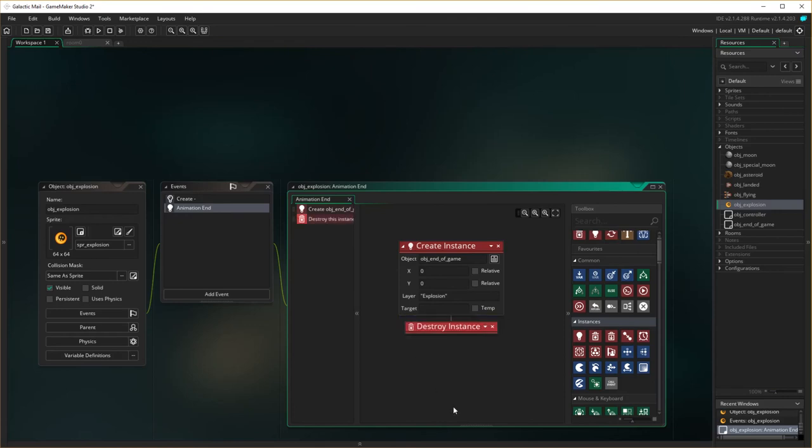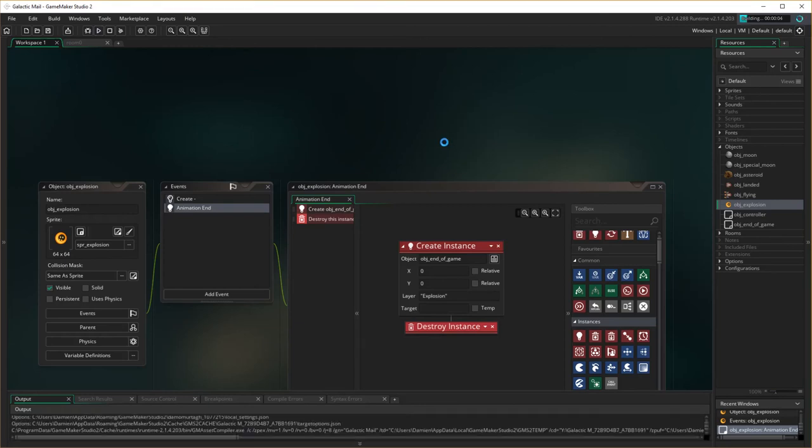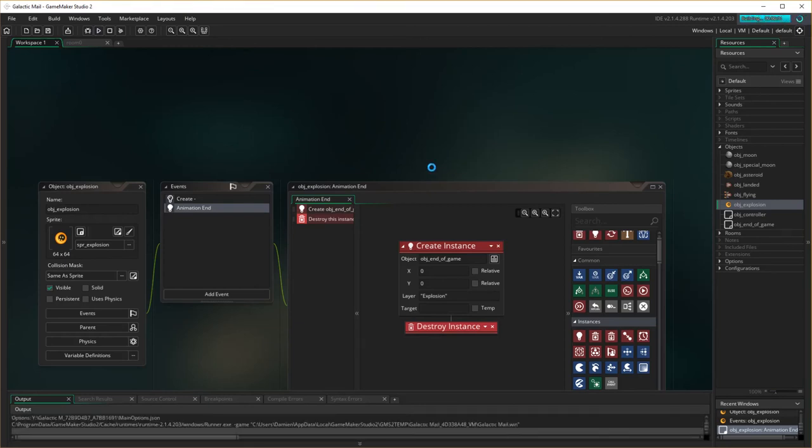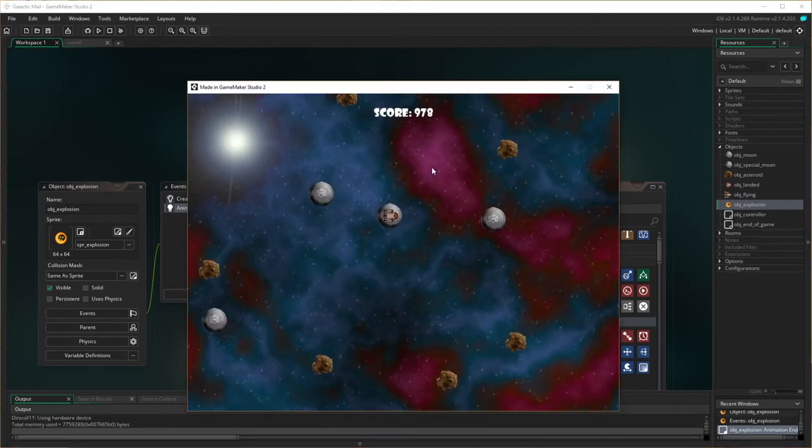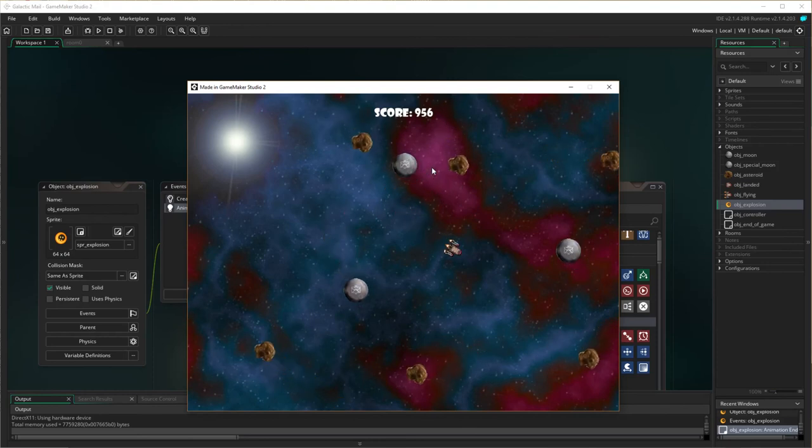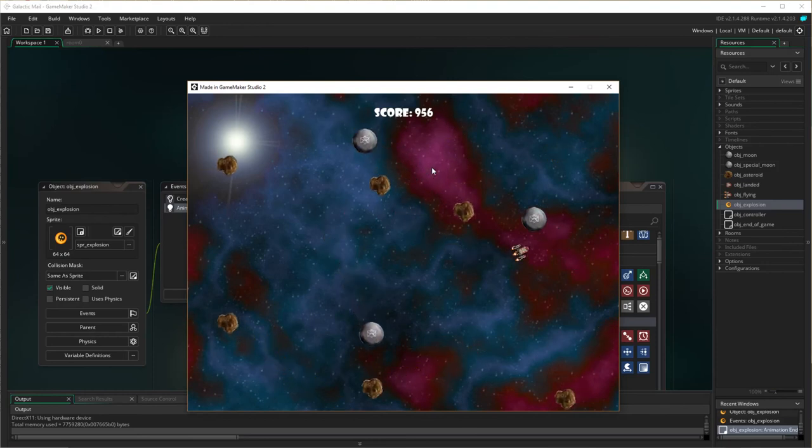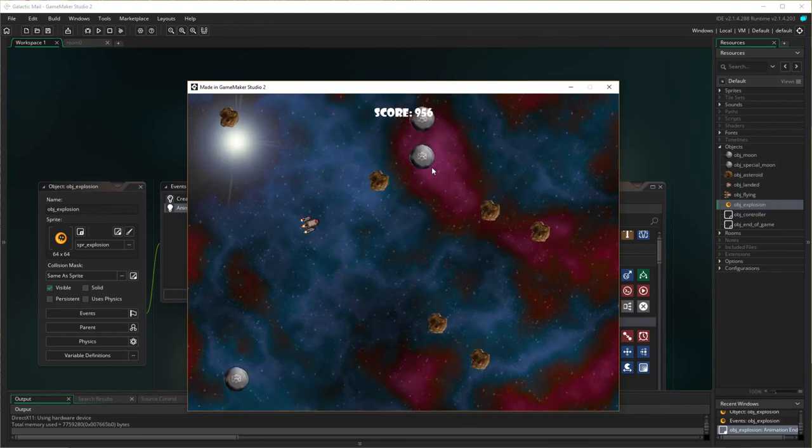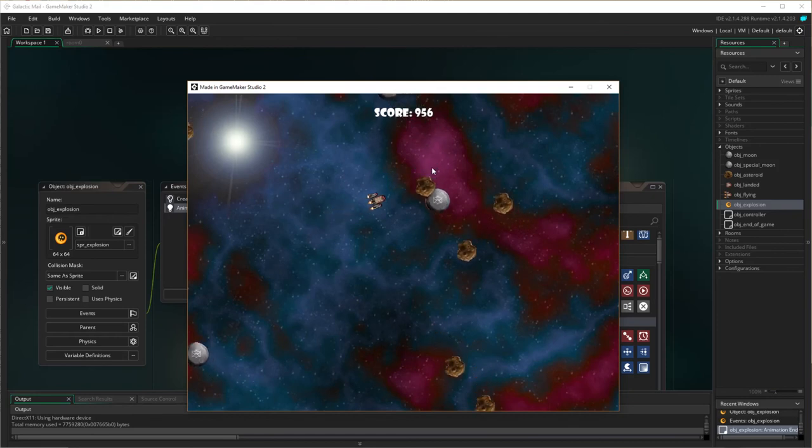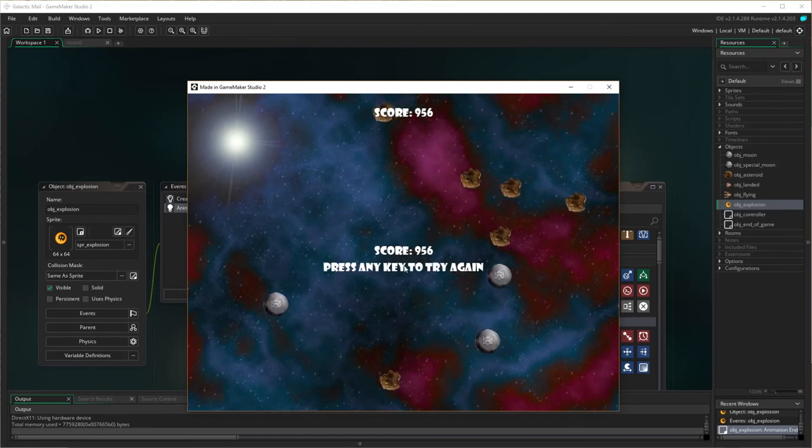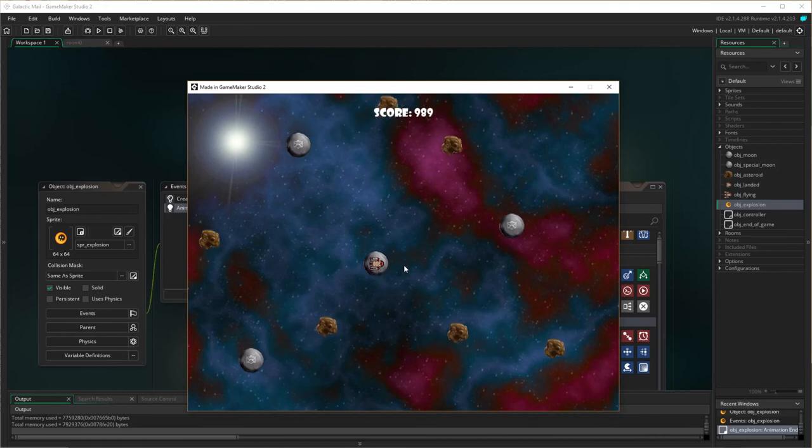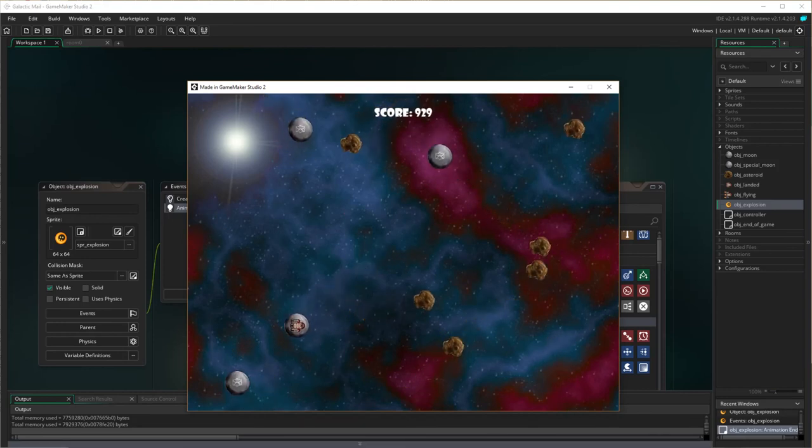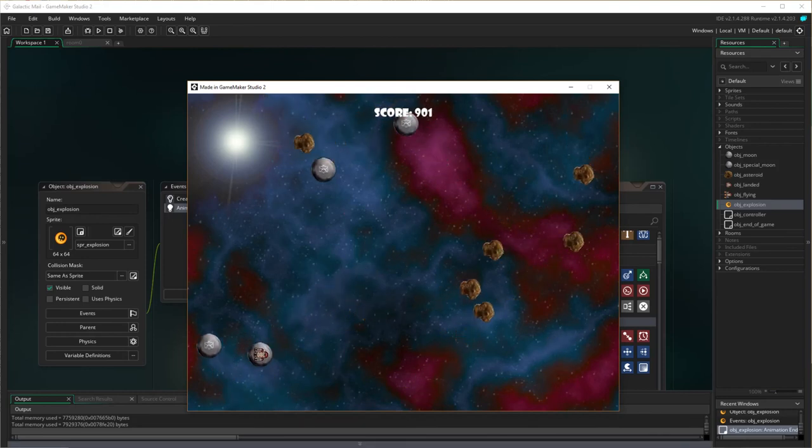Let's see if that works, so come into here, let's try hitting an asteroid, yep, it's appeared, it's come up there, press enter, game restarts, and smacko.